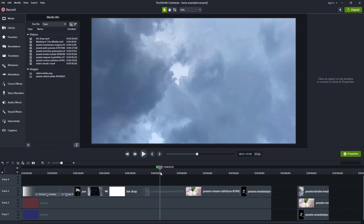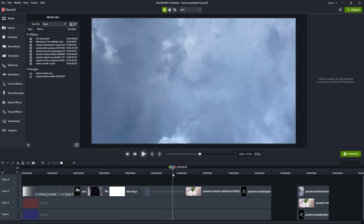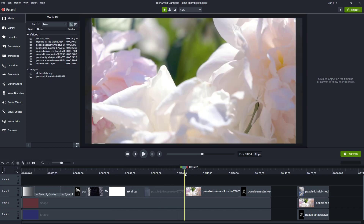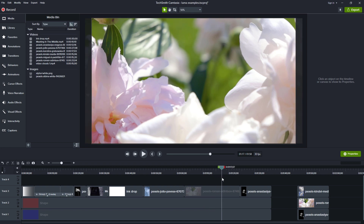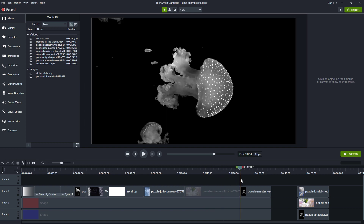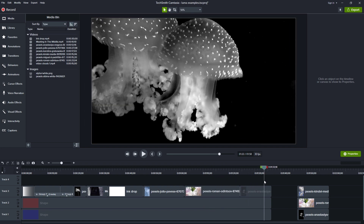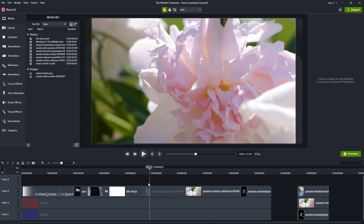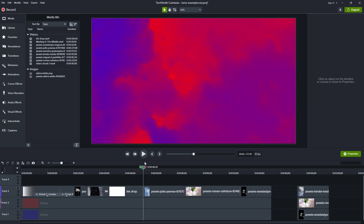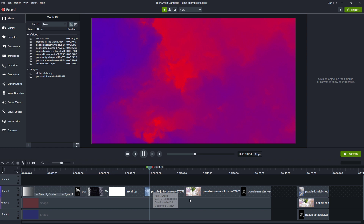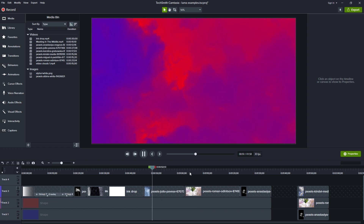Now we can also use other types of images — so we can use these clouds, or we can use these flowers in a video, or we can use these jellyfish swimming around to show different levels. So let's enable the luminosity channel and look at these. The lighter parts are letting through the red, and the darker parts are letting through the blue.